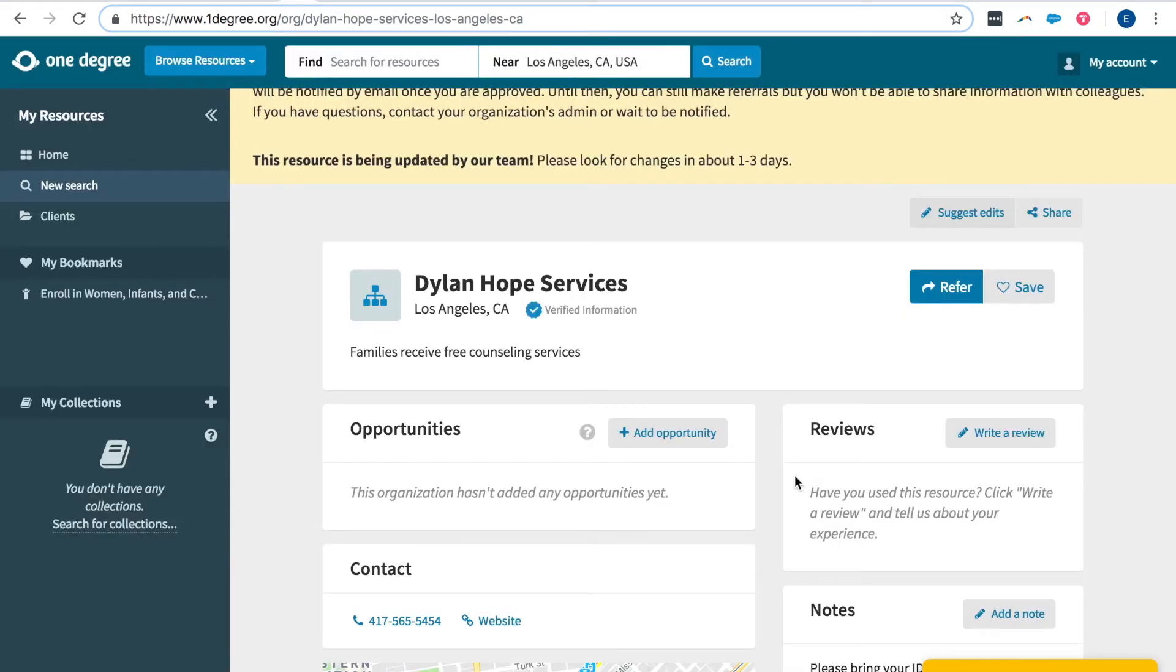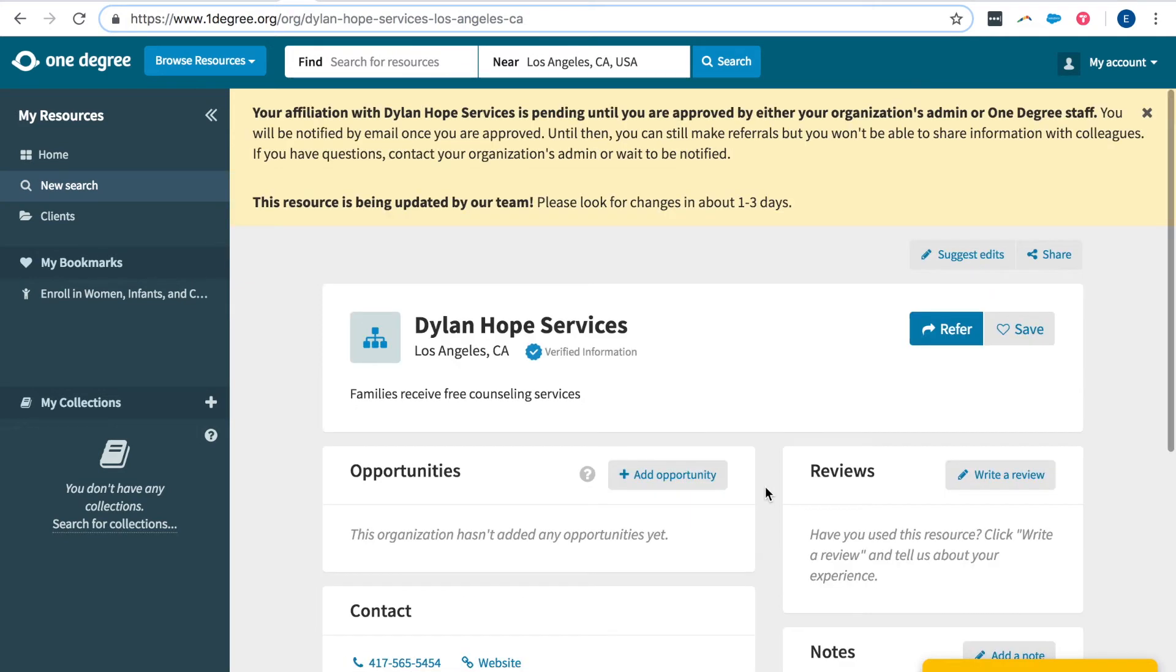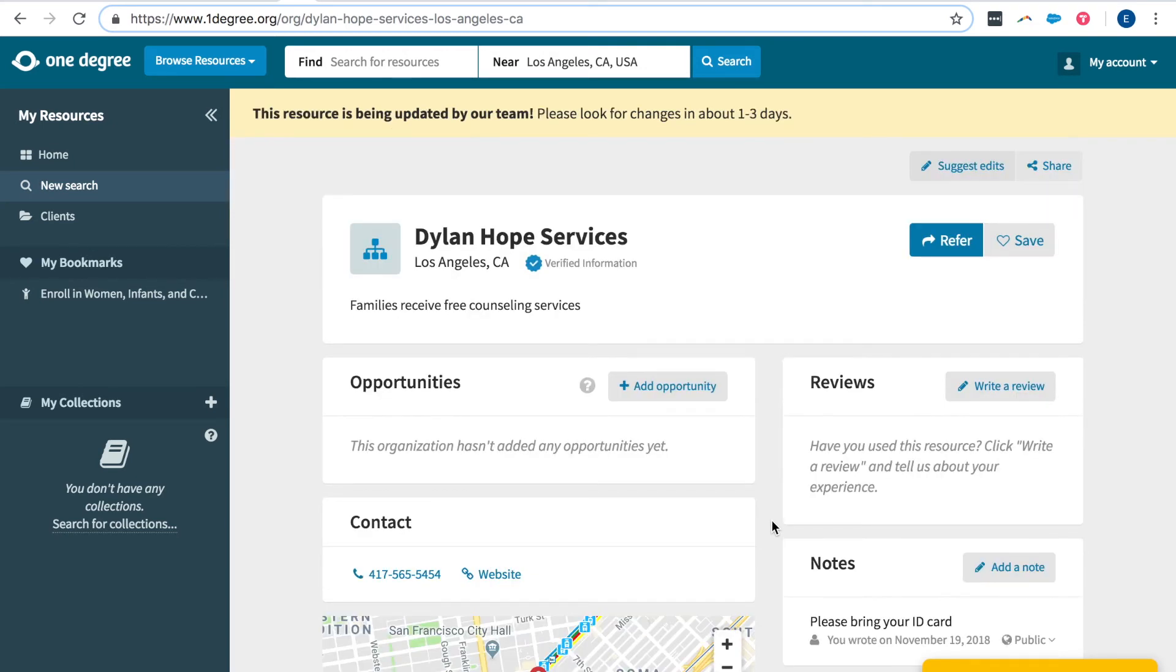Community members can also come to this page to leave a review and a rating based on the services provided. And now you know how to create opportunities page and now you know how to create your organization's page and add opportunities as well as make edits.